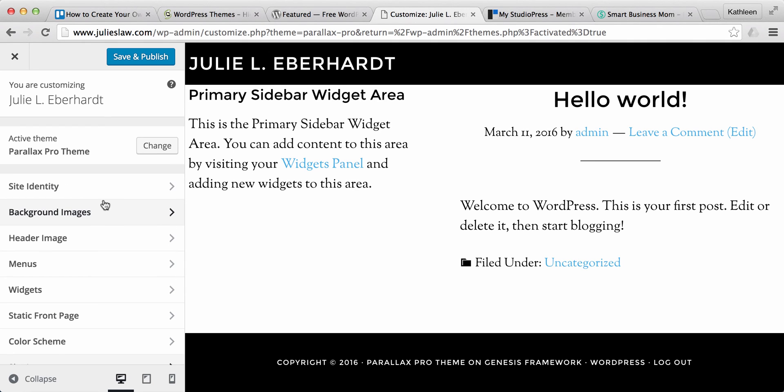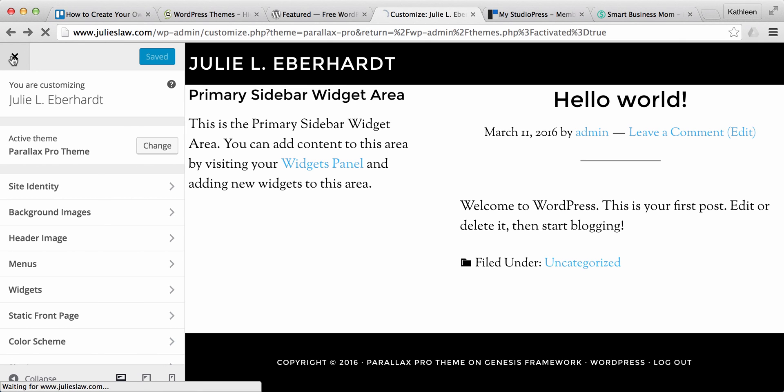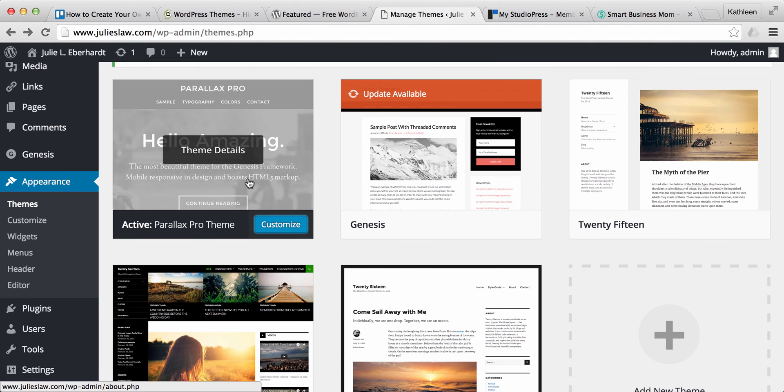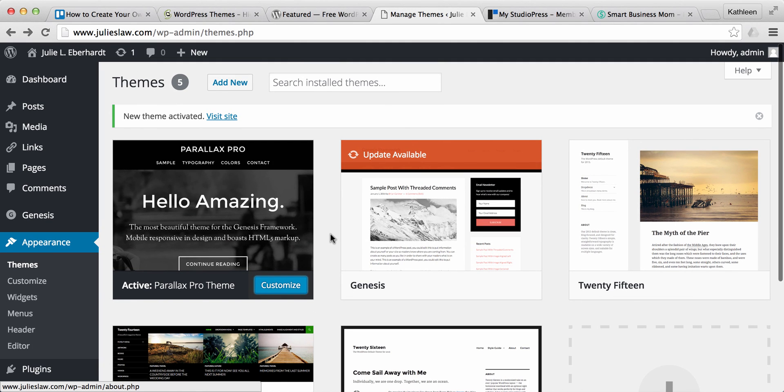So that's basically how you set up your theme and then go in and start customizing it. Go ahead and just save and publish for now. So now you've got your theme, you're ready to customize it, add in some pictures.